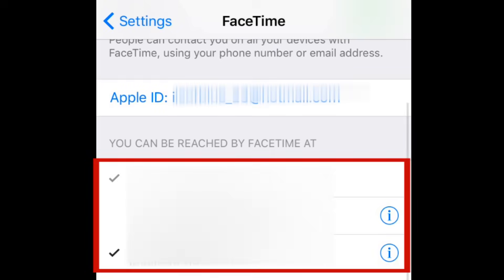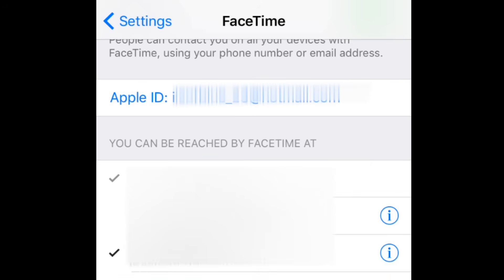Select which addresses you want to use to make and receive calls on FaceTime. When a check mark appears beside an address or phone number, you've selected it. Tap on one that's already checked to deselect it.